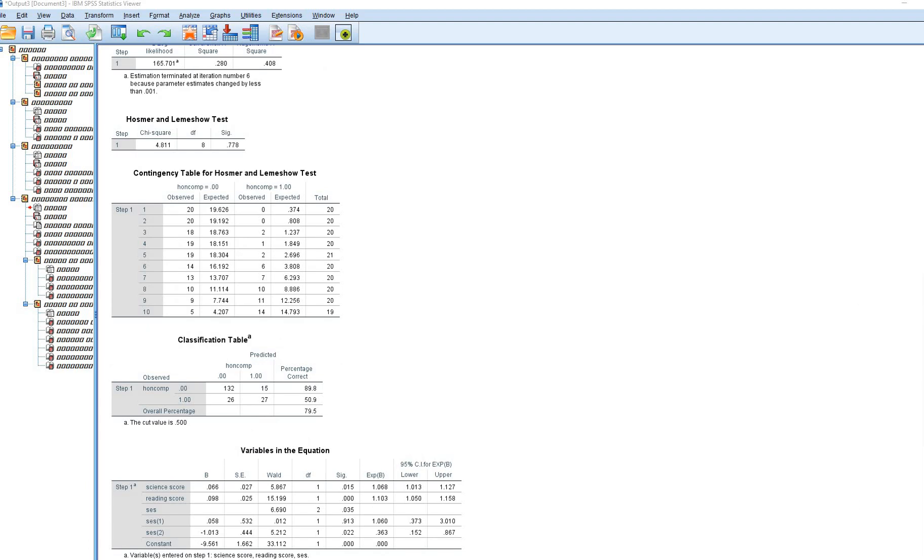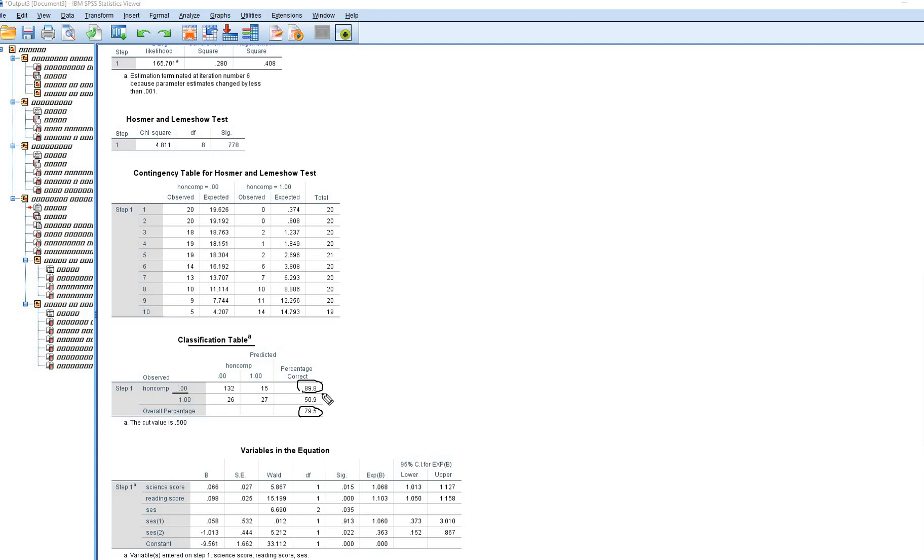We'll scroll down. You'll now see that we have a classification table, which basically is used to determine how well our model predicts group membership on the dependent variable. You'll see that right here we've got a 79.5% indicating that the model correctly predicts group membership at a rate of around roughly 80%. It does a better job in terms of predicting who's not going to fall into the group that's coded one. Basically, the honors comp group zero, roughly 90% are correctly classified, whereas for those who are in group one, roughly 50.9% are correctly classified into that group. The model does a better job of predicting who's not going to be in the group coded one.